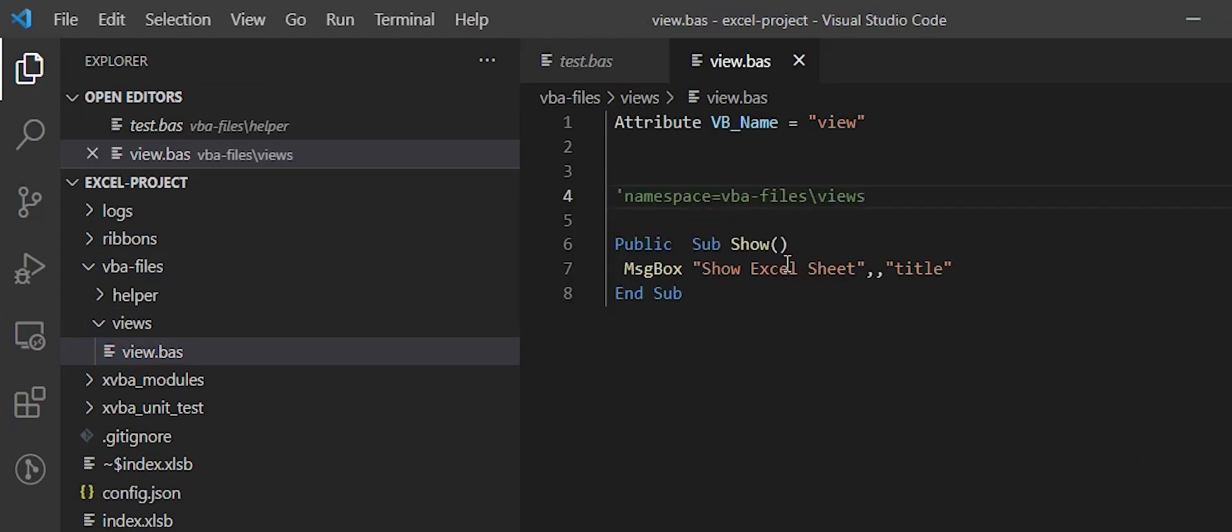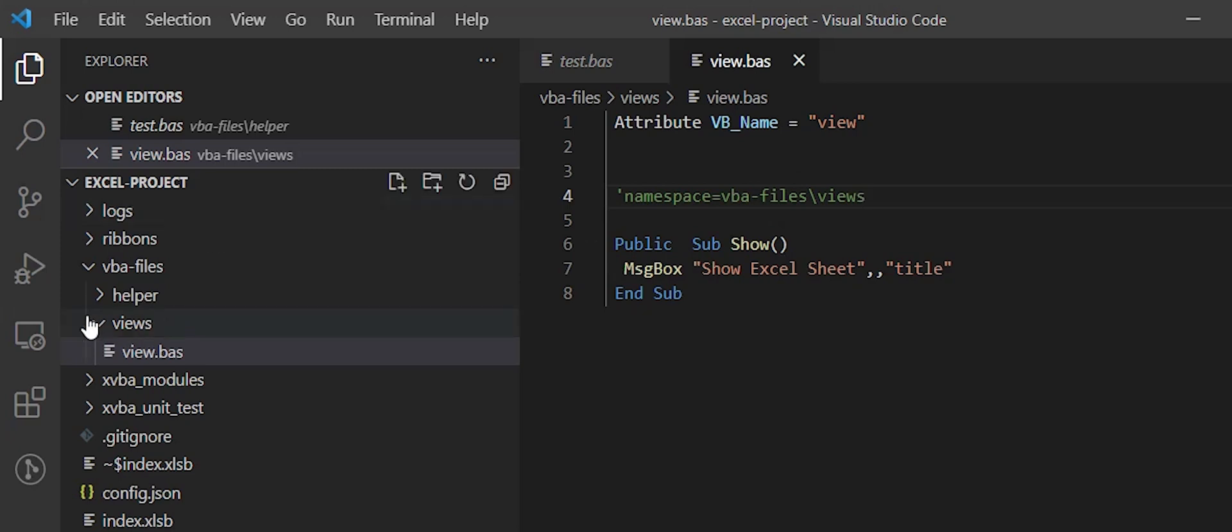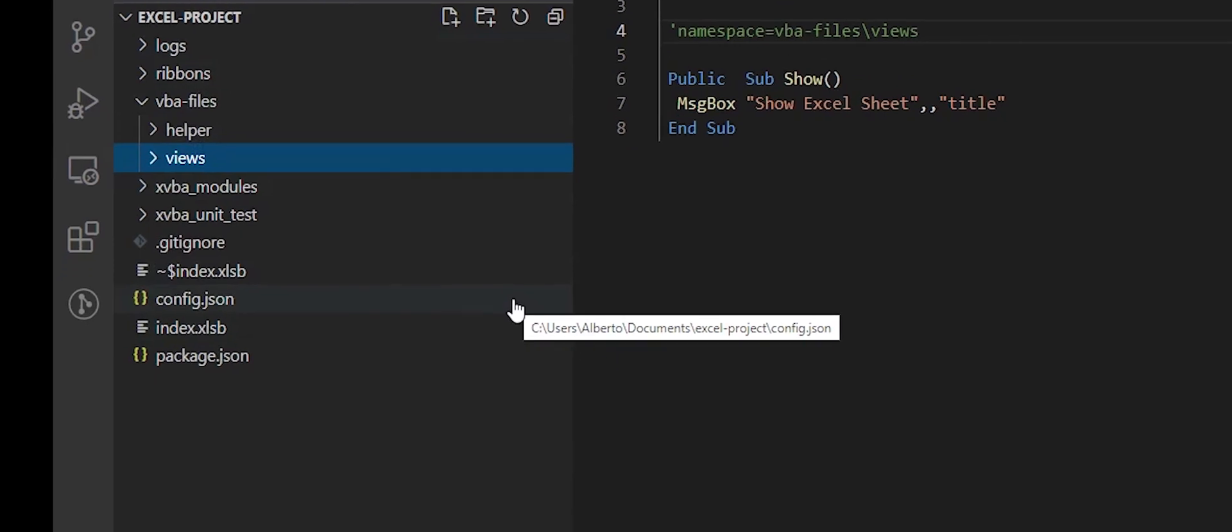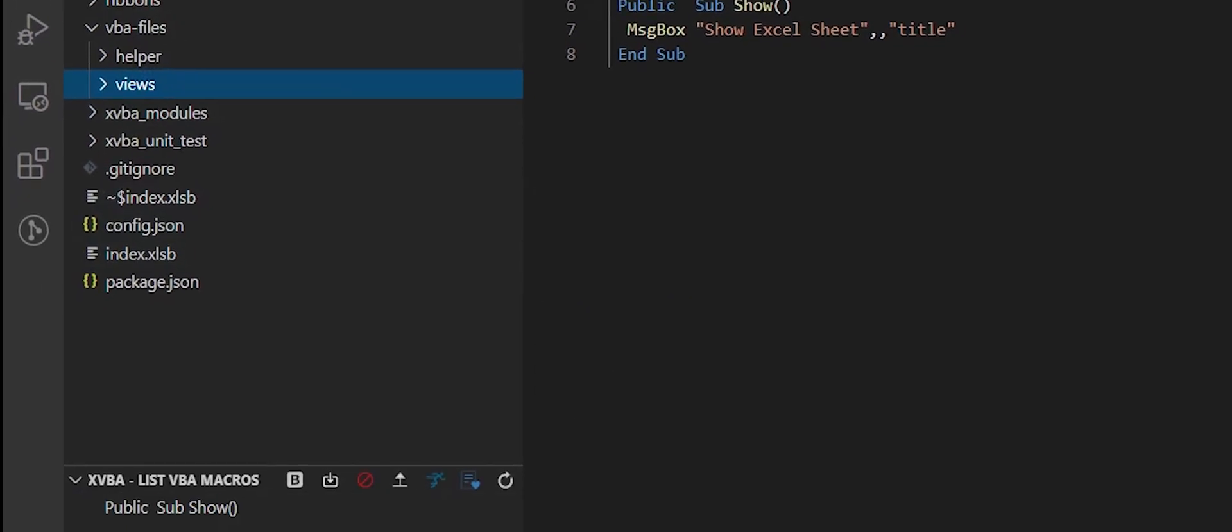After that, I will export the change to Excel.